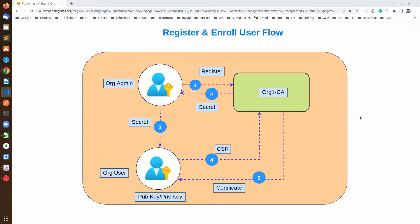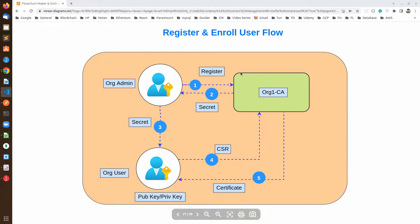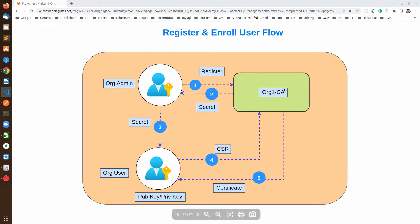Before starting revoking the identity, we have to know what is the process for creating the certificate for a particular user. The first step is registration and enrollment. The admin of the organization is responsible for registering the new user. For each organization, we have a dedicated certificate authority.